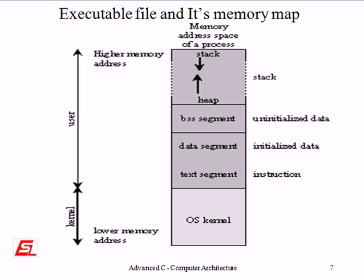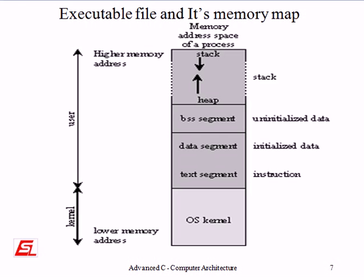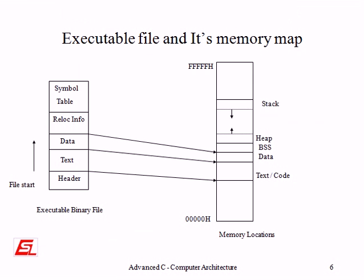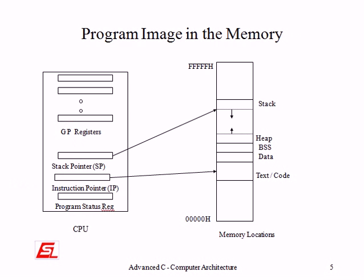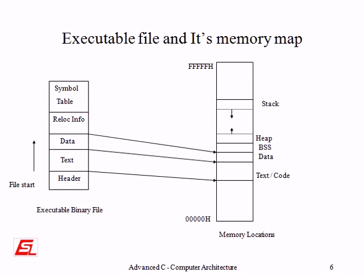The data portion contains the program's data and is divided into three sections. Initialized read-only data contains the data elements that are initialized by the program and read-only while the process is executing. This area can be used for items such as literal strings that the programmer can initialize but not change. Not many operating systems currently support a read-only data area.